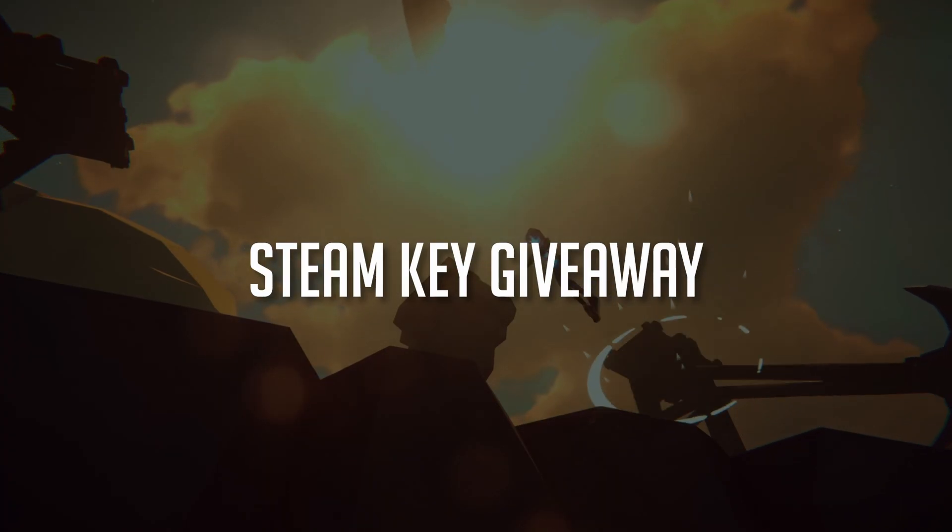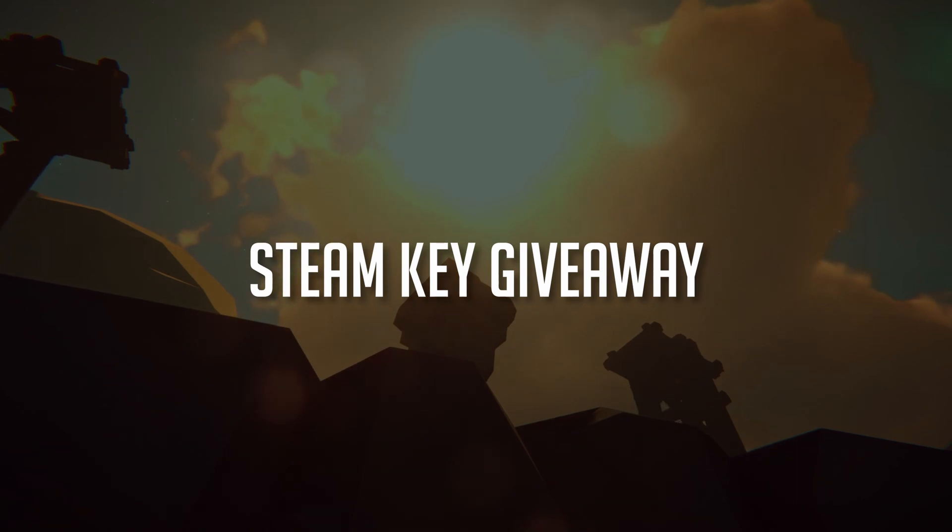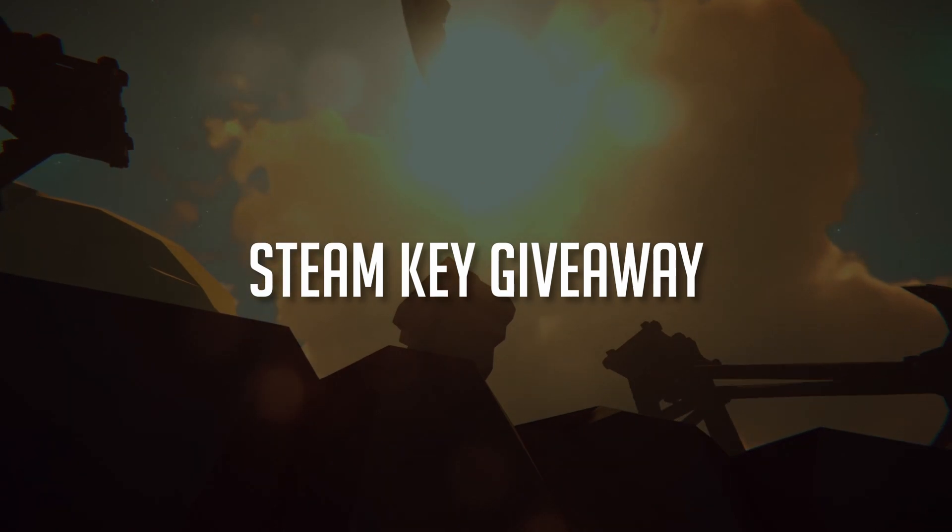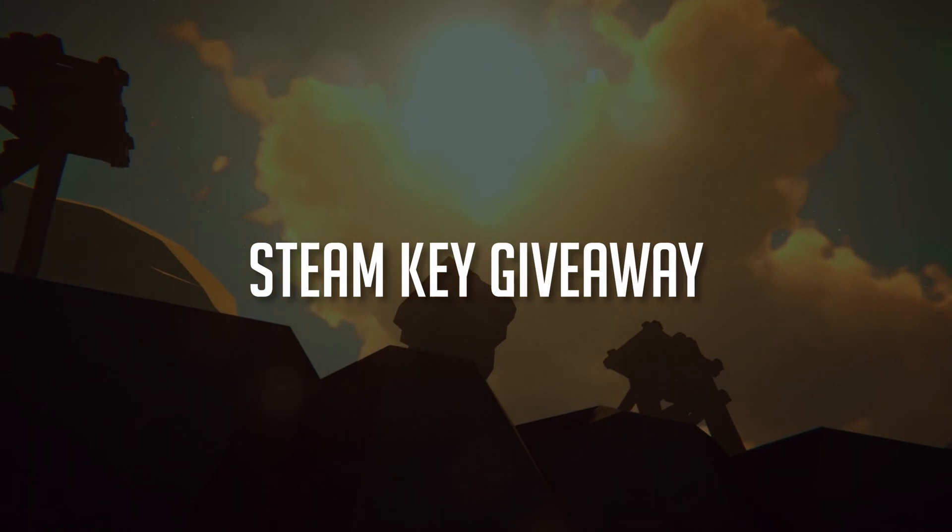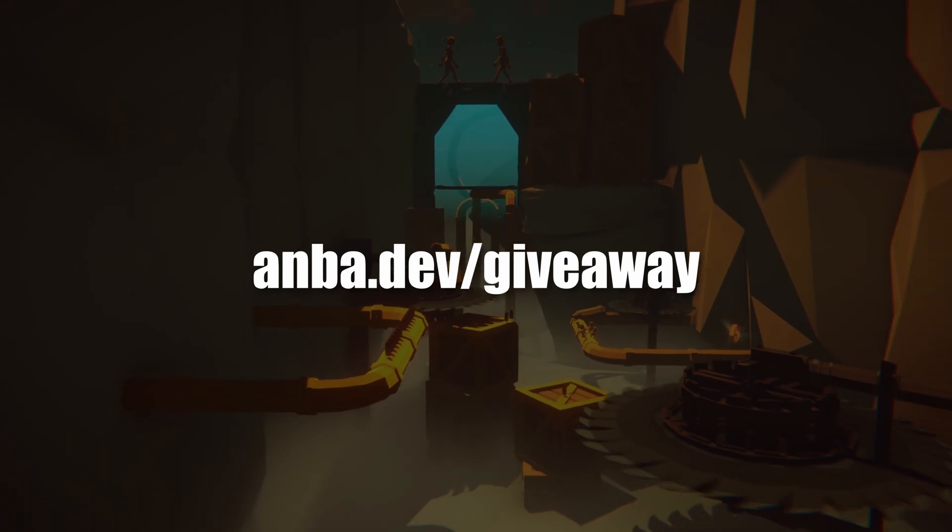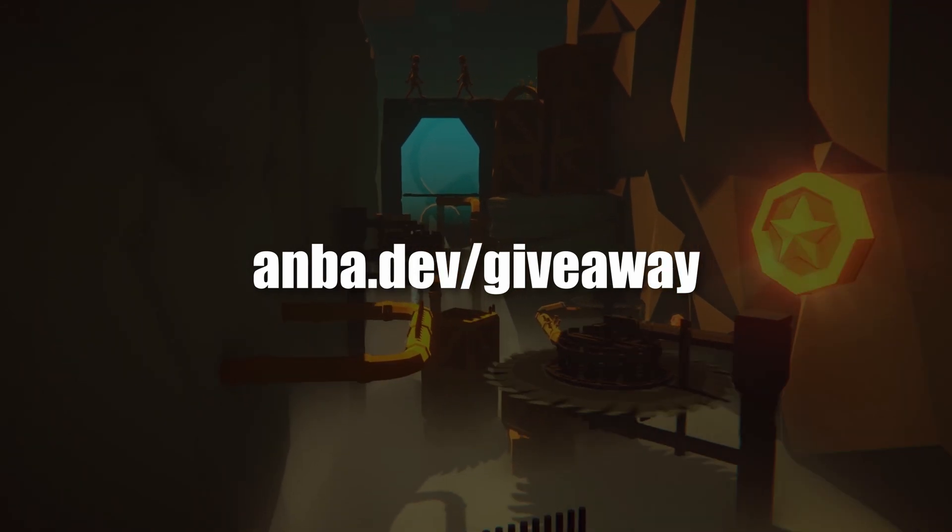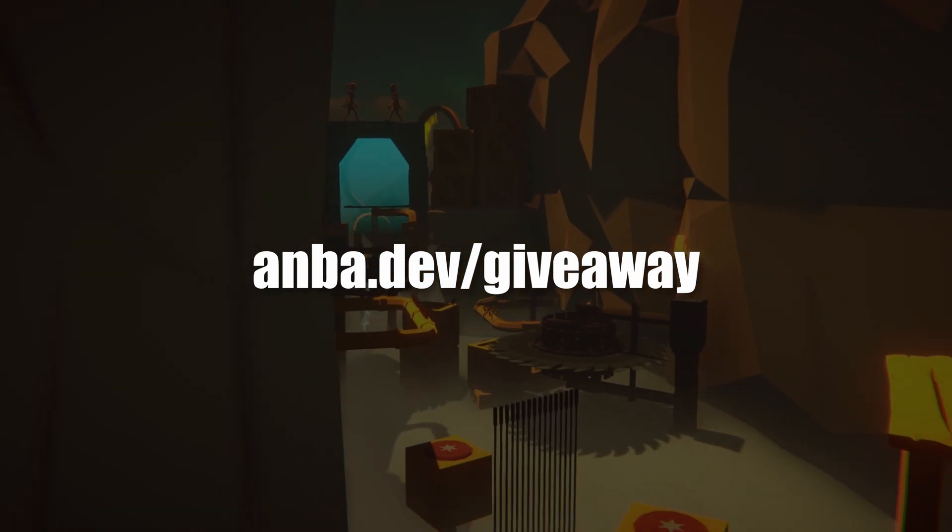If you want to check for yourself how well I implemented the Steamworks API into my game, feel free to enter my monthly giveaway. With a little luck, you can win a CloudEscape Steam key. You can find all info on enbar.dev slash giveaway.